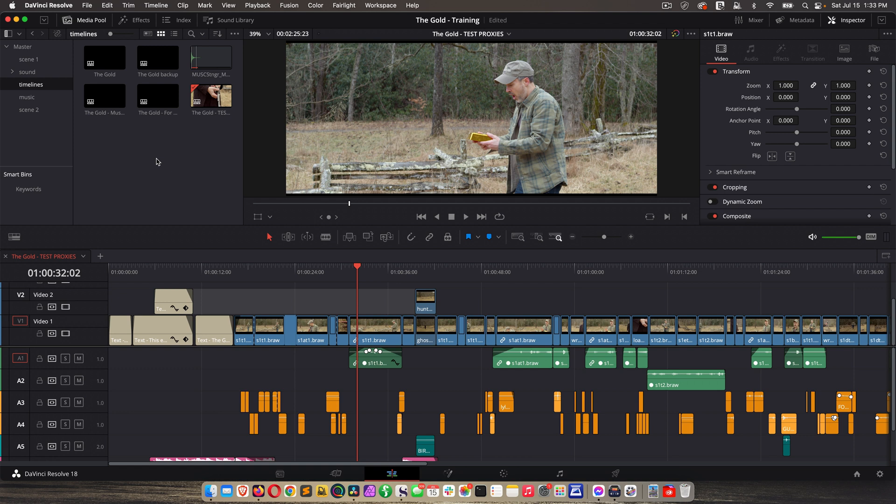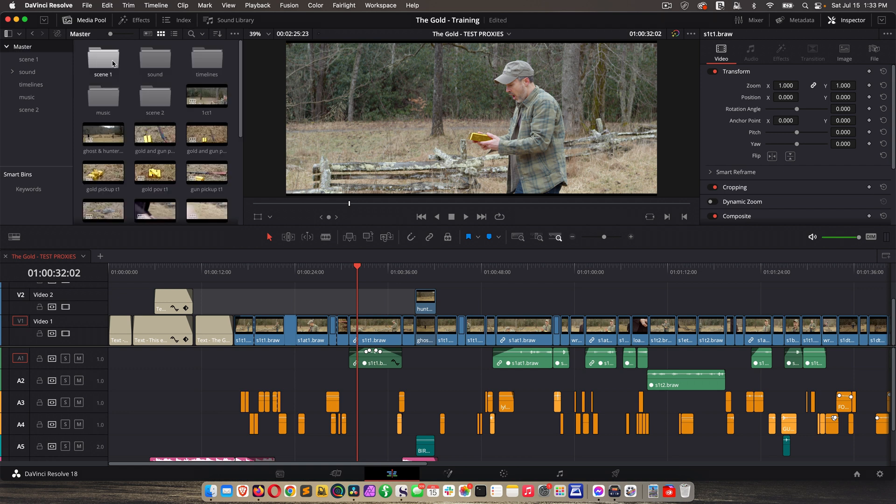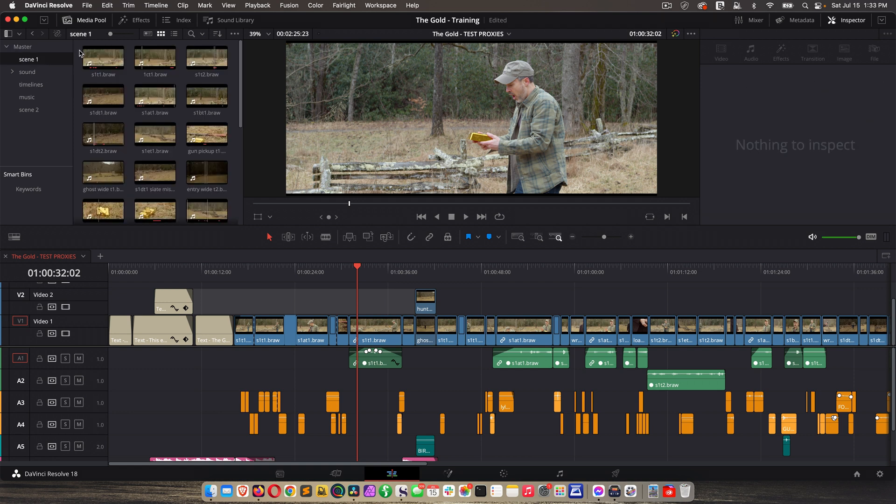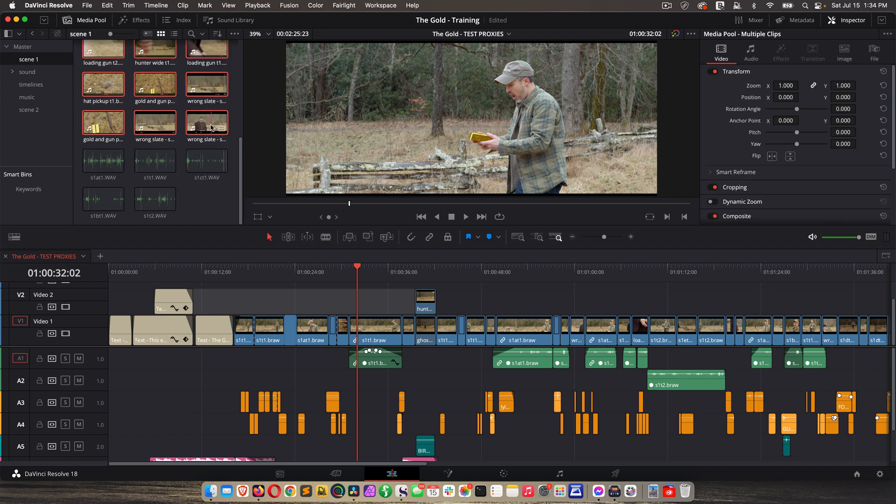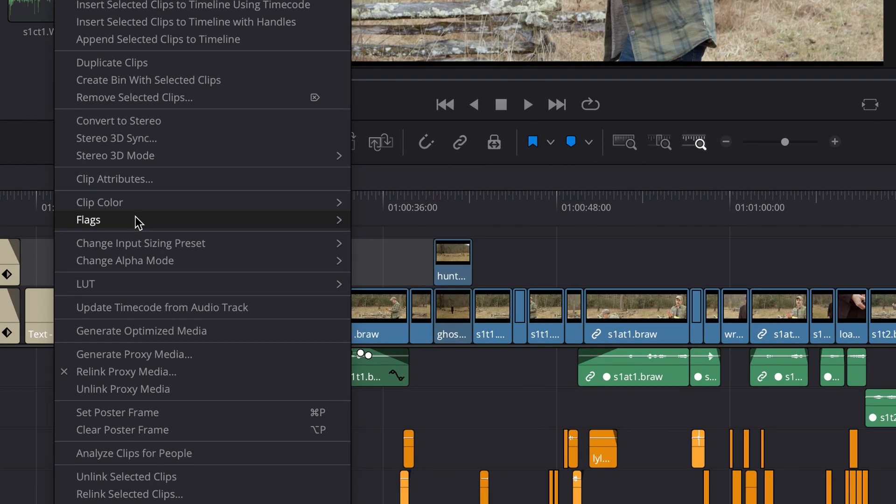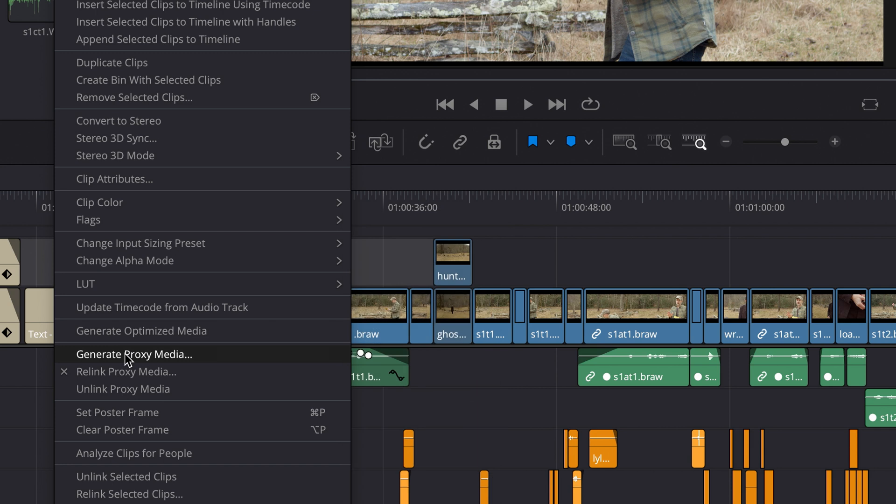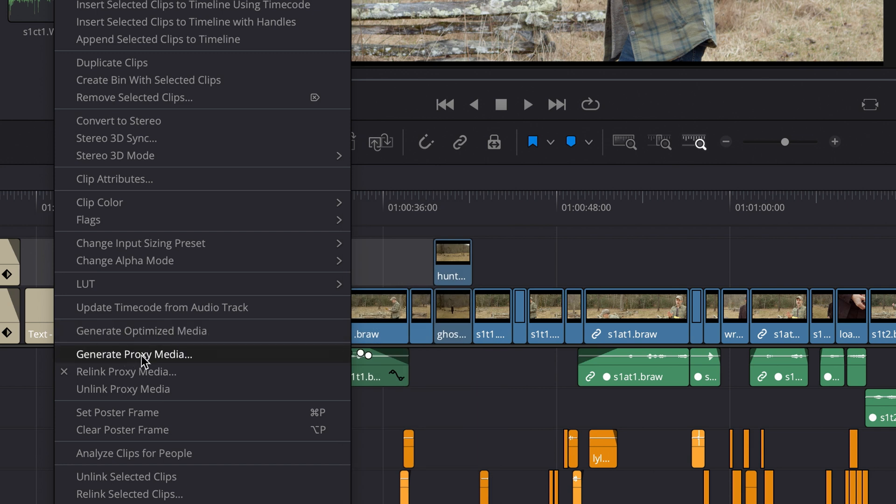Now we're ready to create the proxy media. So we need to go to our bin containing the clips, and this can be a little more tedious, obviously, if we have a ton of bins and a ton of clips, but it's definitely worth it if you want more codec options and if you want anamorphic footage. I'm going to highlight all these, right click, generate proxy media. Not generate optimized media, generate proxy media.